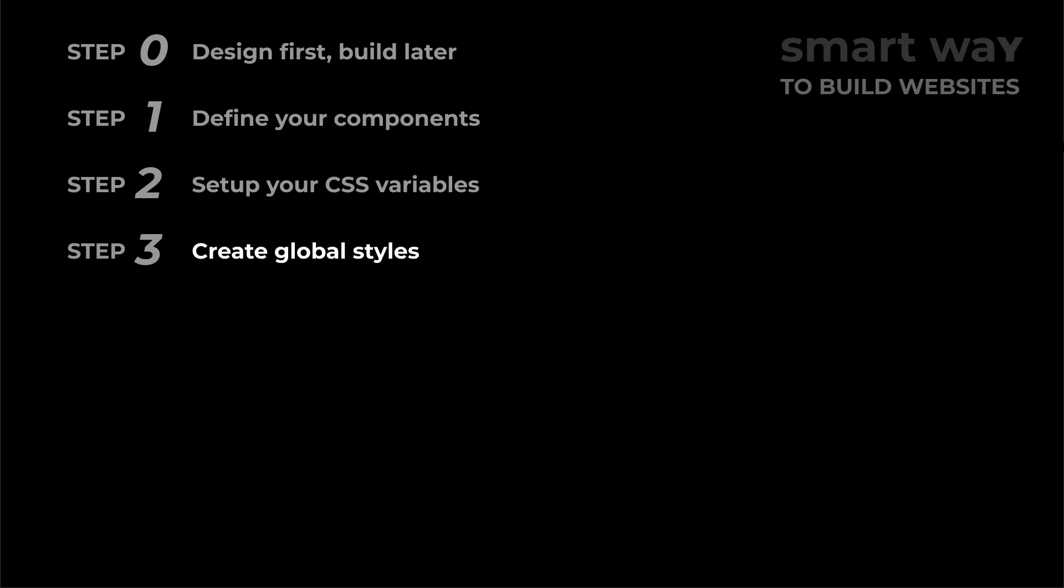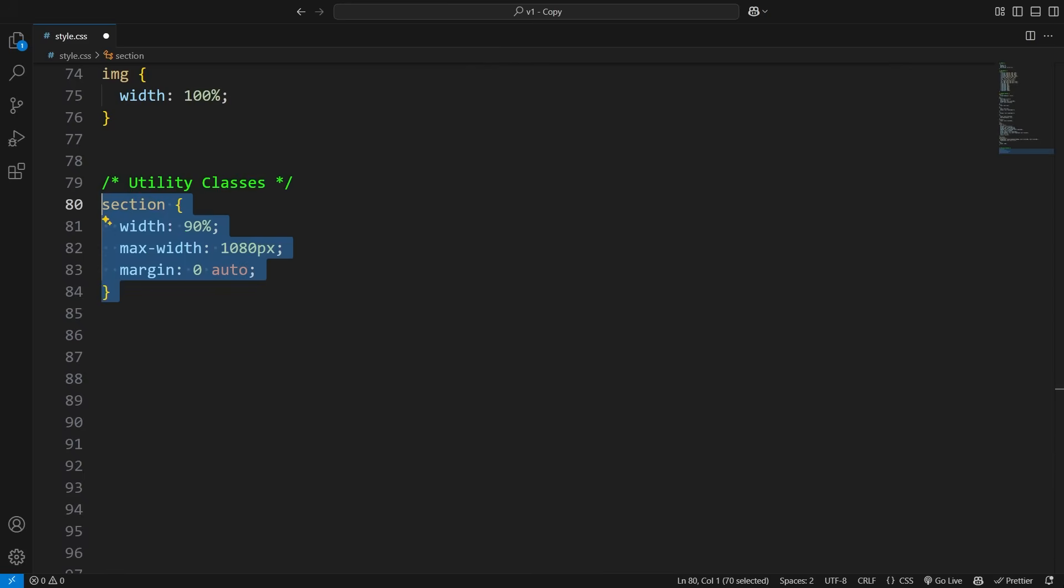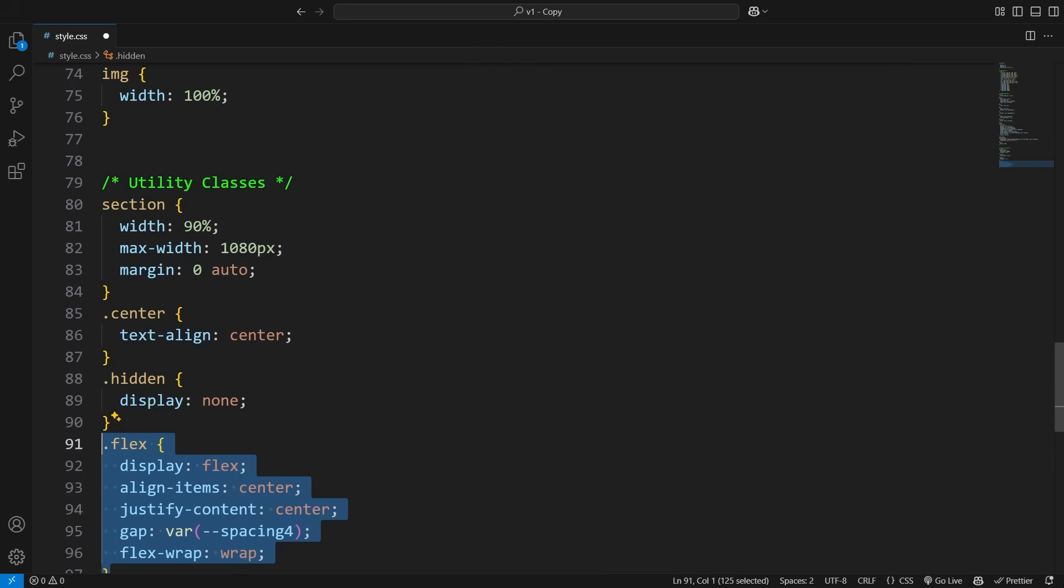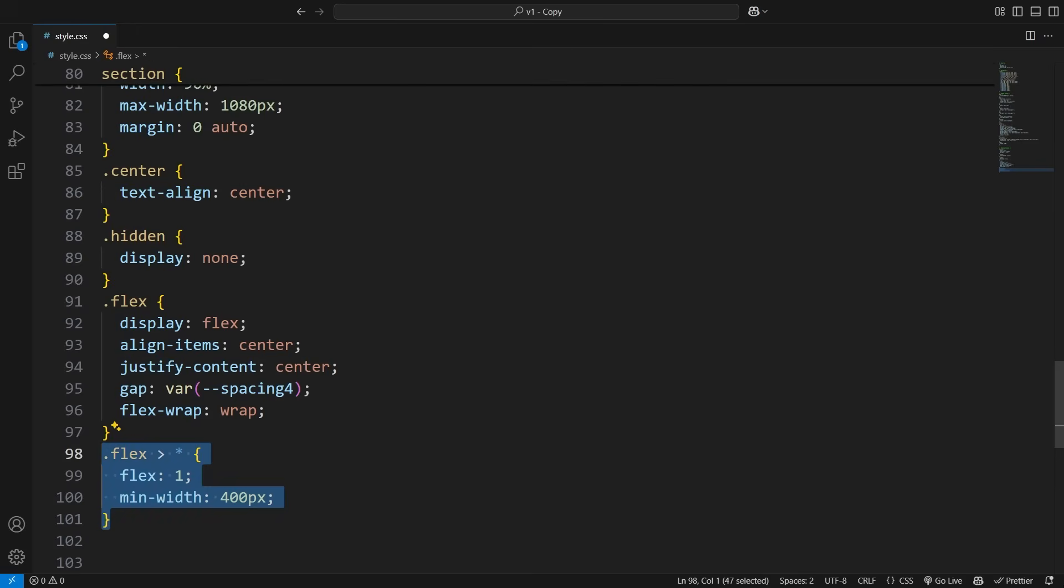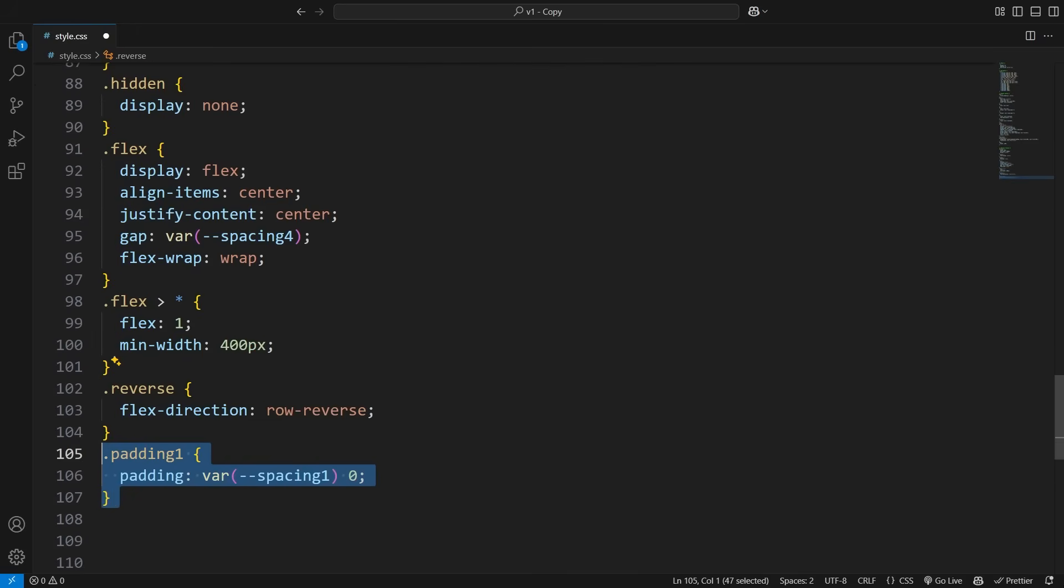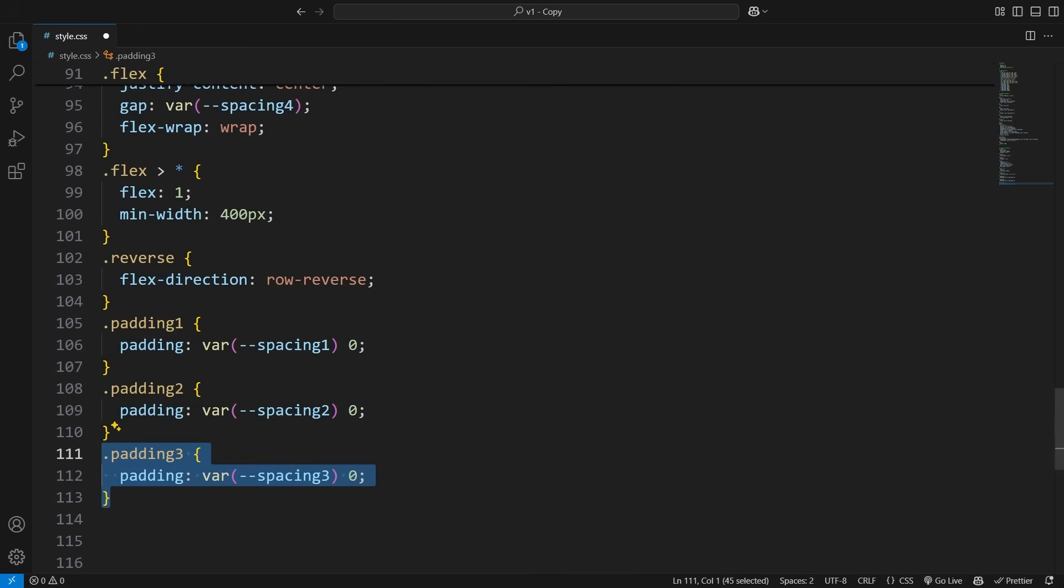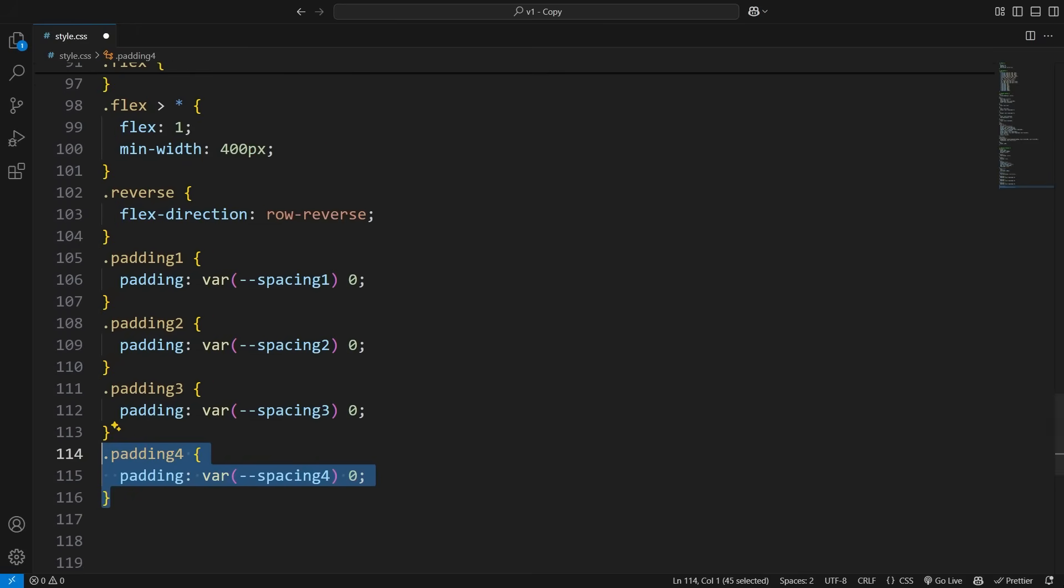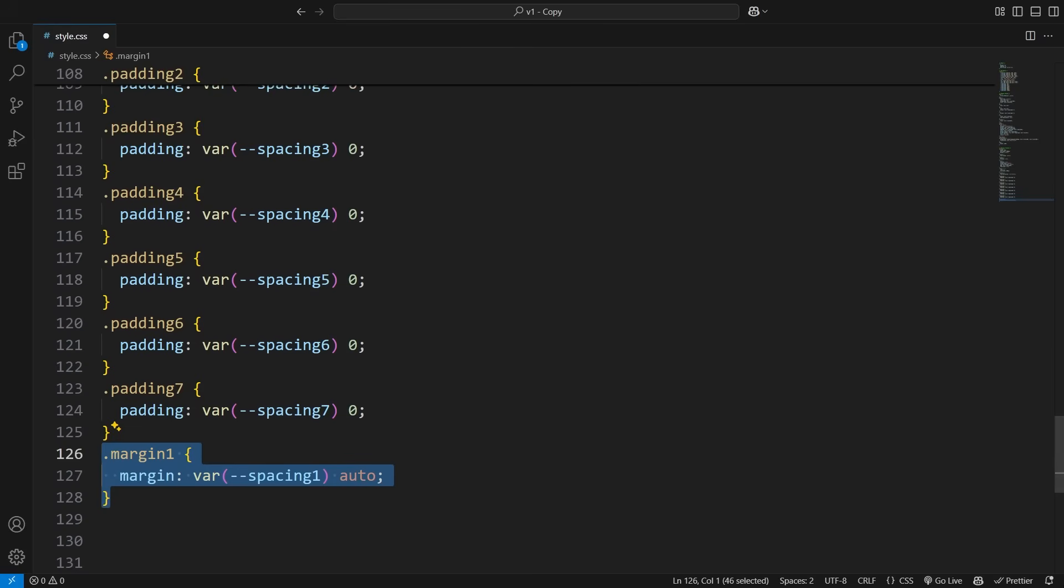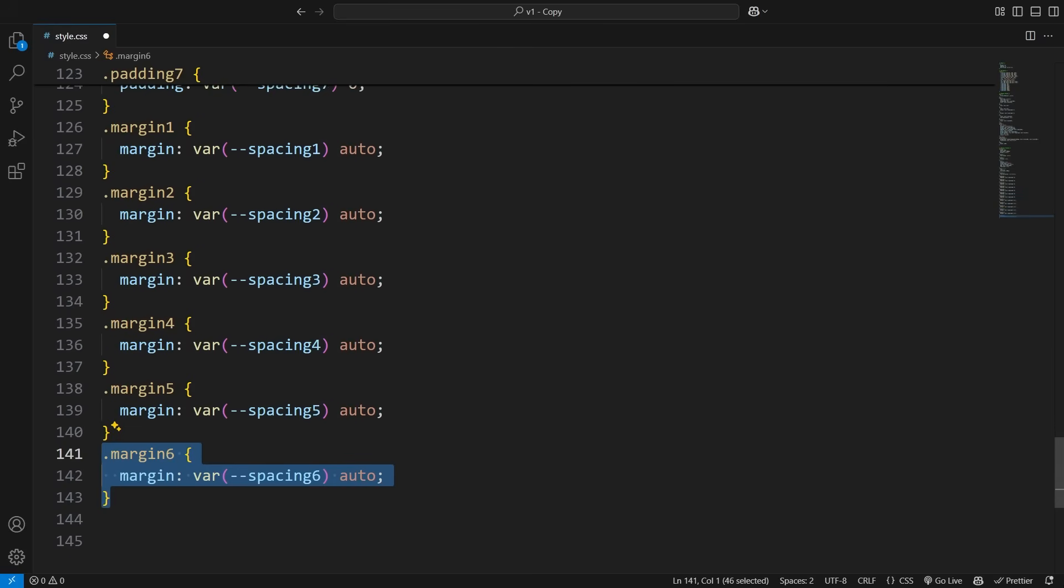Now, let's create some super common utility classes. Things like containers, text alignment, flexbox layouts, padding, and margin helpers. If you've used Tailwind before, this should feel familiar. The difference: Here, you get to name the classes, so they're actually memorable. We'll go over Tailwind later in the video, but for now, this setup gives us full control and flexibility.